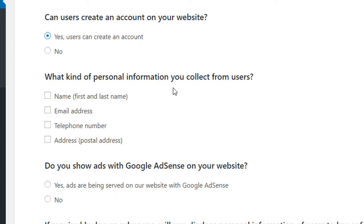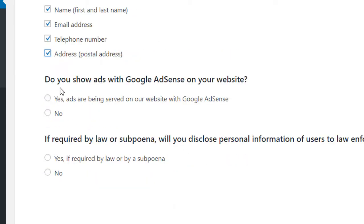What kind of personal information do you collect from users? I will use the name and address. Click to use Google Ads. If you use Google Ads, it will apply to you. You are subject to yes.